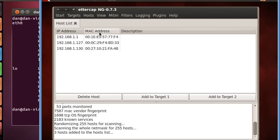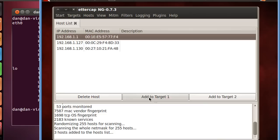And so the goal is to basically broadcast packets to these two devices, replacing our MAC address with theirs so that they think that we are the destination MAC address, and that way traffic, instead of going to the router at 1.1 at this MAC address, it will actually come to us. And then traffic destined for 1.127, instead of going to its MAC address, it will go to our MAC address. So now that we know what we're going to do, we'll select 1.1, which is the router, and we'll click Add to Target 1. And then we'll click 1.127, and we'll add that to Target 2.